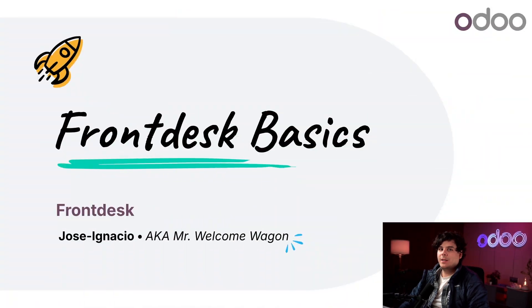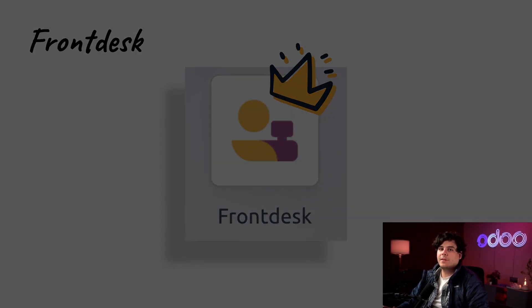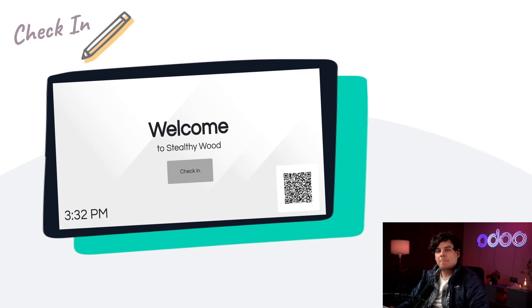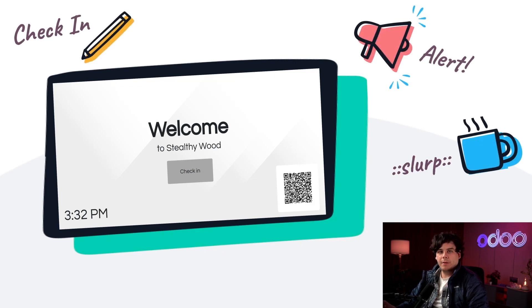Welcome back Odooers. In today's video we're going to take a look at the front desk application. Front desk is an Odoo interface used to check in visitors. They also notify the person that they are meeting and let them order a beverage while they wait.